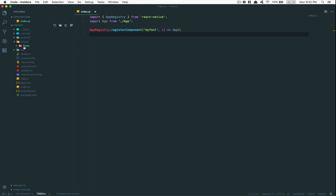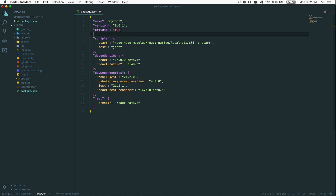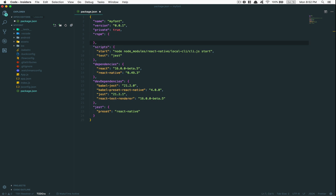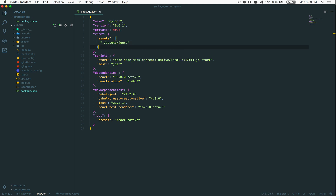We've put the fonts in the application, but now the application doesn't know how to use them. What we're going to do is add some lines inside package.json. I'm going to add an 'rnpm' key — that's the thing React Native uses when running 'react-native link' — and I'm going to set 'assets' to the folder path, which is 'assets/fonts'. That's it, nothing more to do.